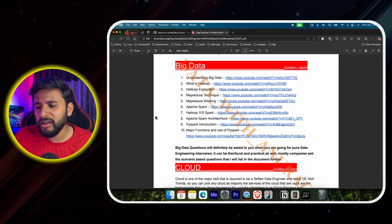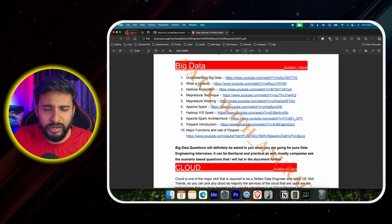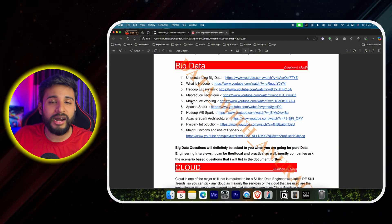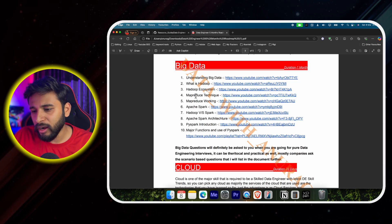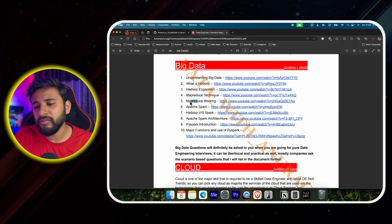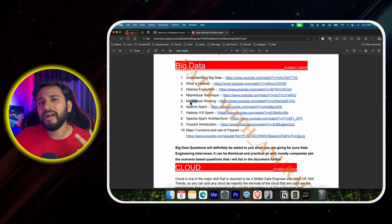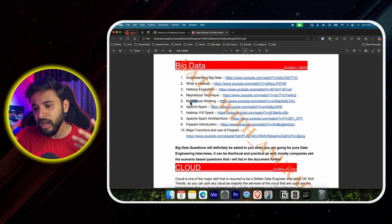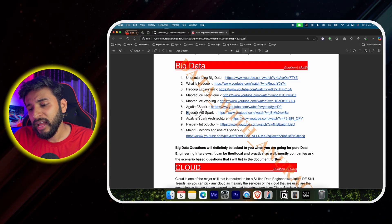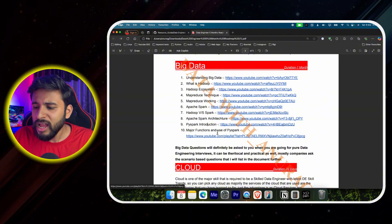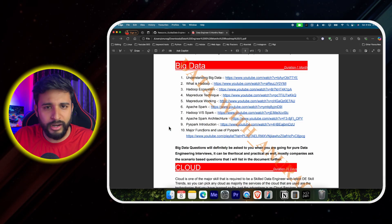For big data, I've listed all the topics: understanding big data, what is Hadoop, the Hadoop ecosystem, MapReduce techniques — because if you learn MapReduce, Apache Spark becomes much easier and you can differentiate between the two technologies. Then Hadoop versus Spark differences, Apache Spark architecture, PySpark introduction, and major PySpark functions. Once you're clear on these, you're ready for cloud.